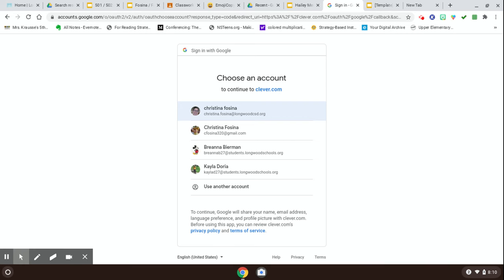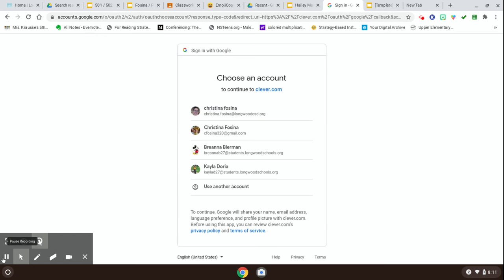Once you do that, it's going to show you, you're going to choose reading or math, you're going to choose math, and then it's going to show you that you have an assignment from your teacher, okay? Hope that helps.